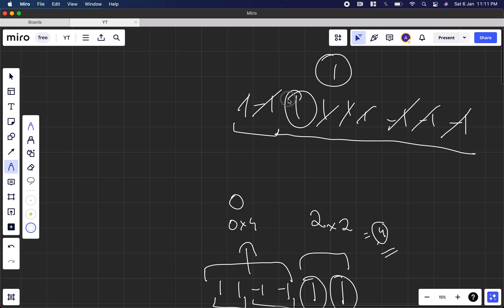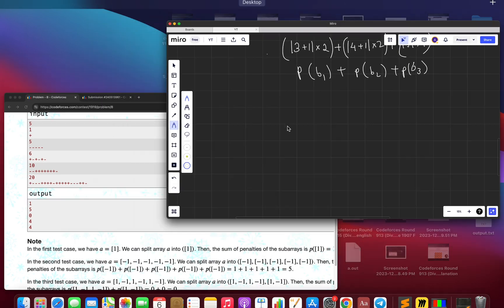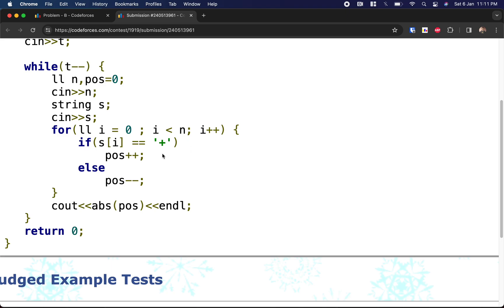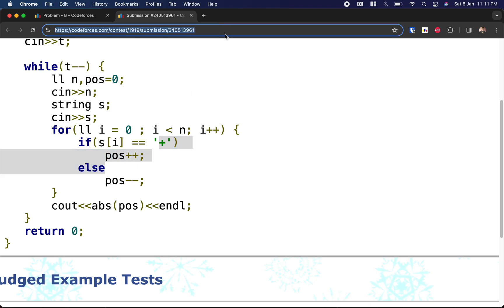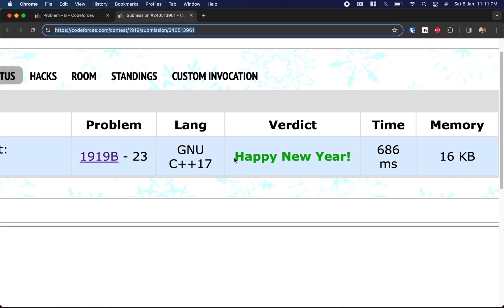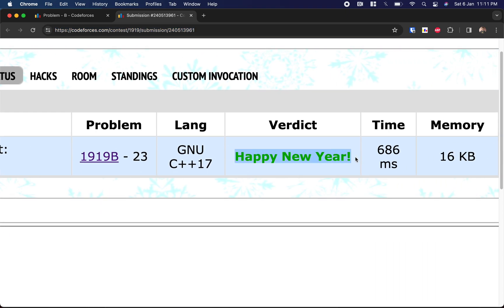The logic is: count the number of 1s and count the number of -1s. The difference between the two is the answer. In the solution, whenever we see '+' we increment a counter, and whenever we see '-' we decrement it. The final answer is just the absolute value of that counter. You can refer to the solution link. If you have any thoughts, let me know in the comments — happy new year!